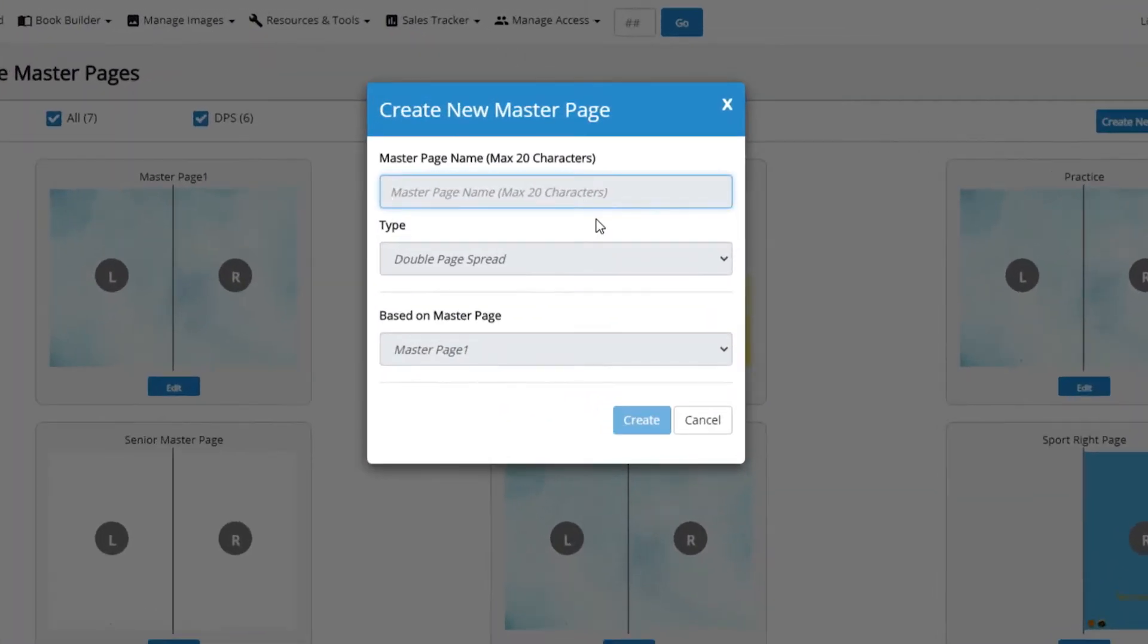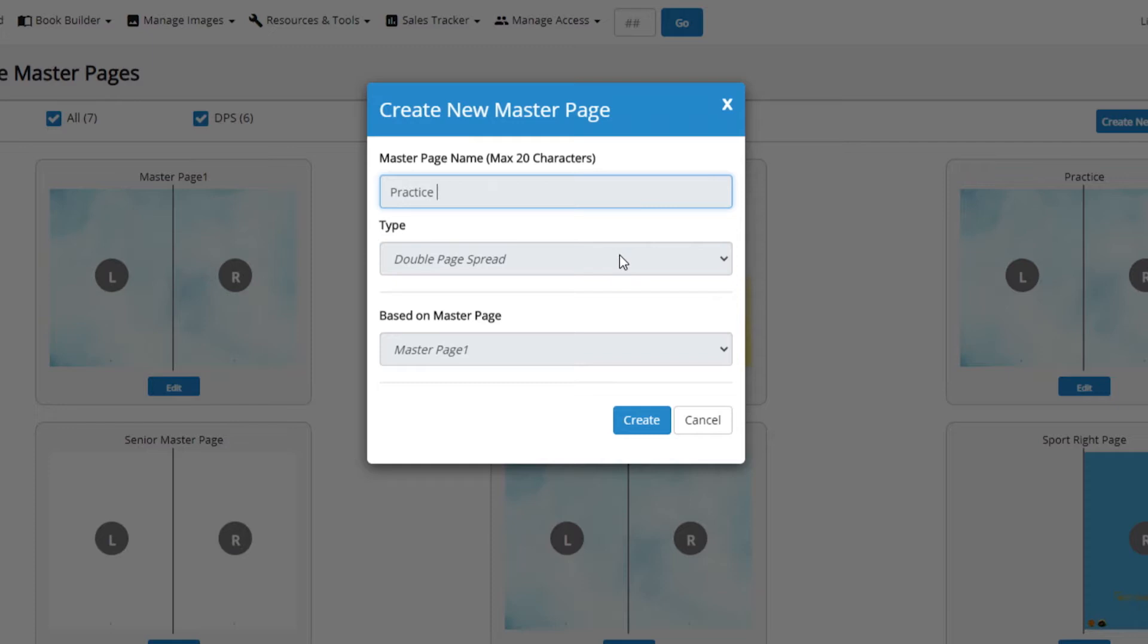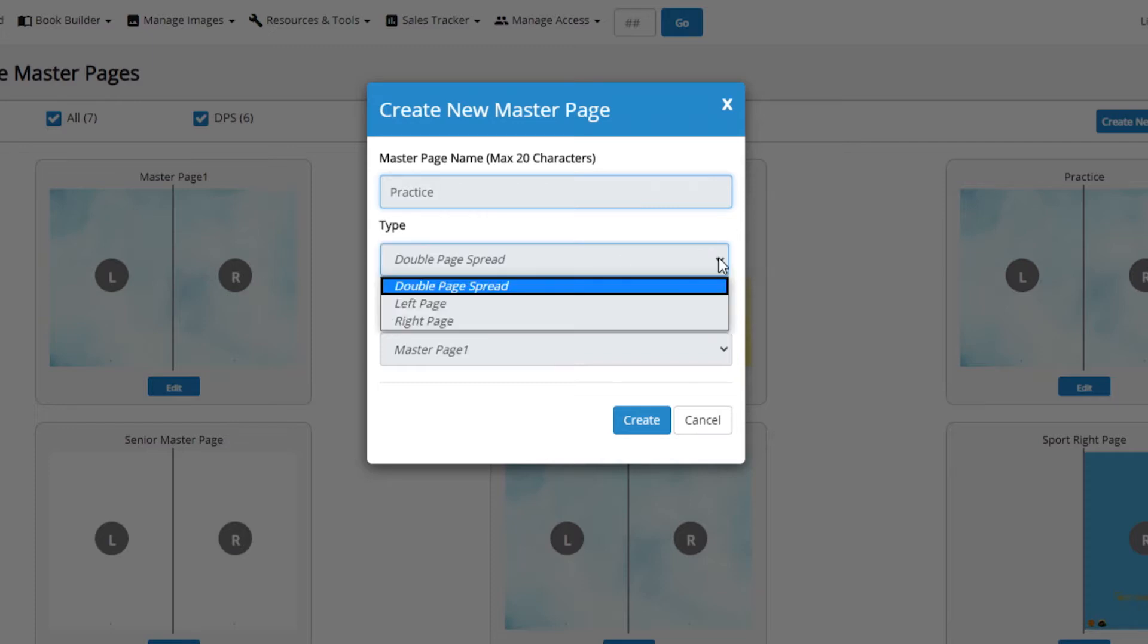Name your new master page here. Names can be up to 20 characters long. I'll name this one practice. Under type, you can choose to make this master page a double page spread, left page or right page.